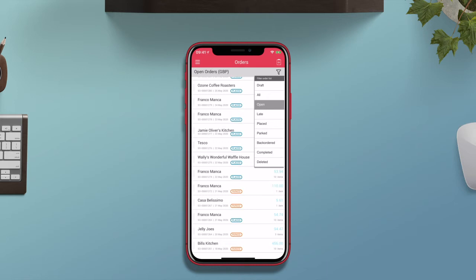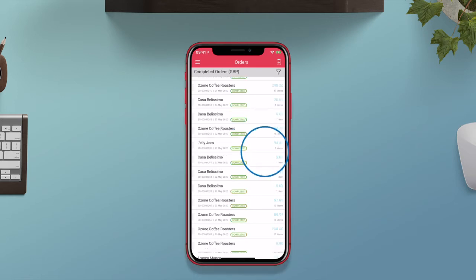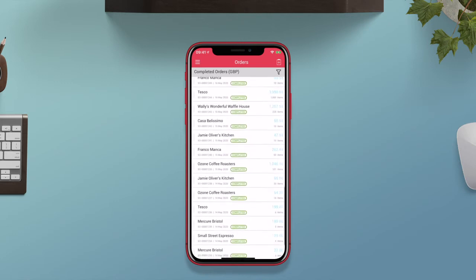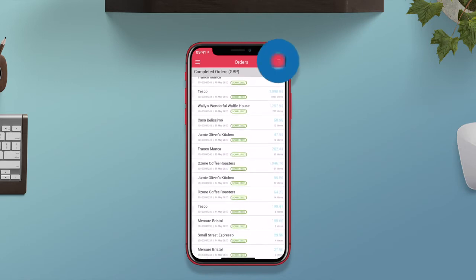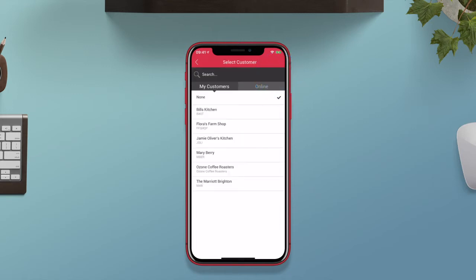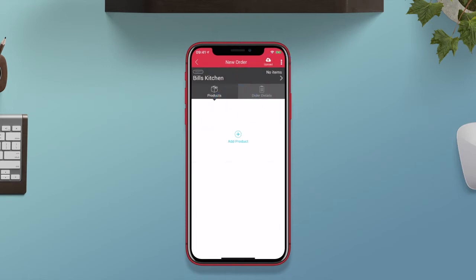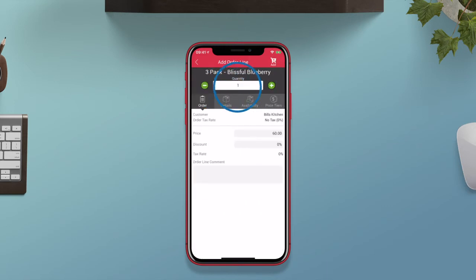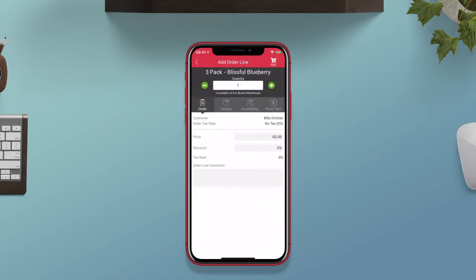Tap on the filter icon to filter your orders by order status. To add an order, tap on the plus button to open your order screen. Here, select the customer you wish to create an order for. Under the products tab, search and select the products you wish to add. The pricing shown is the pricing you have set up for this customer within your Unleashed account.